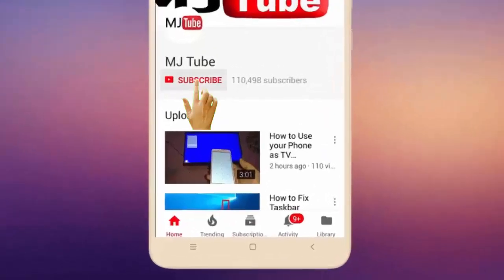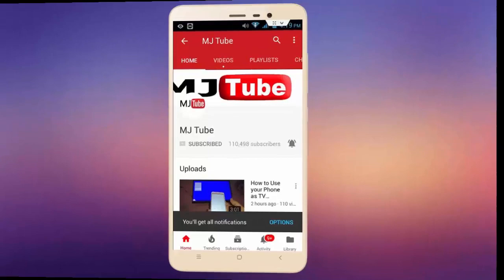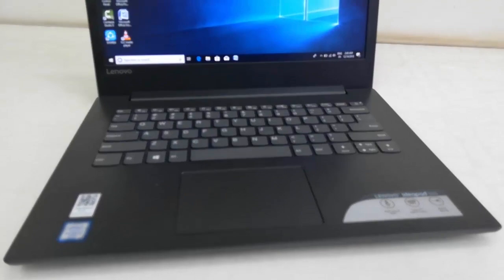Do subscribe to MJ Tube and hit the bell icon for latest videos. Hey guys, welcome back again. Today I'm going to review this budget Core i3 laptop, so first let's see the key features. This is a Lenovo quality laptop.